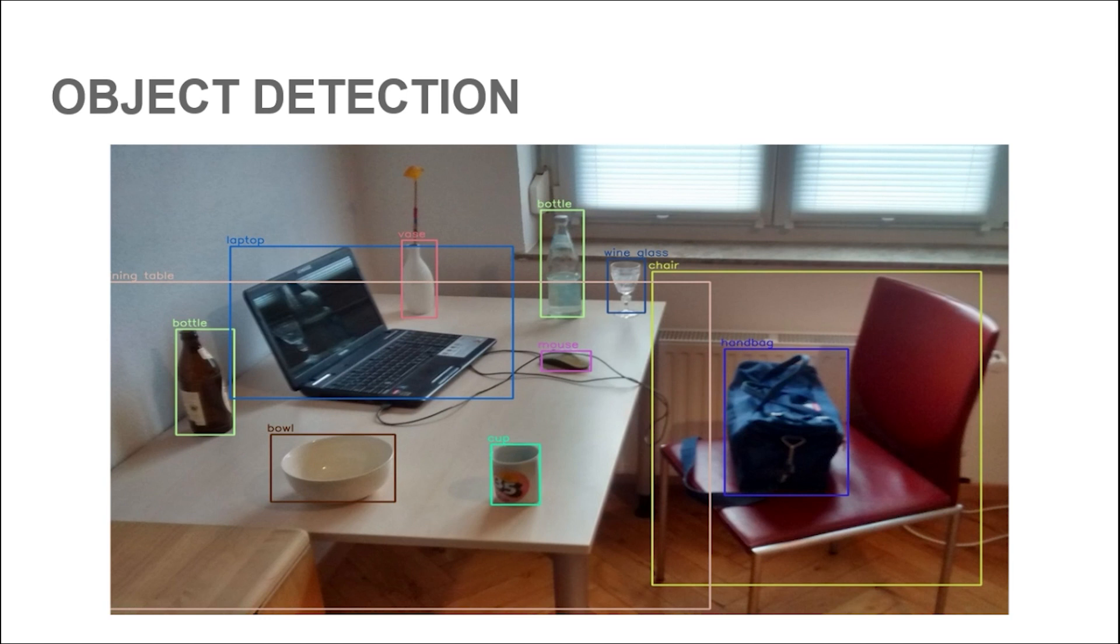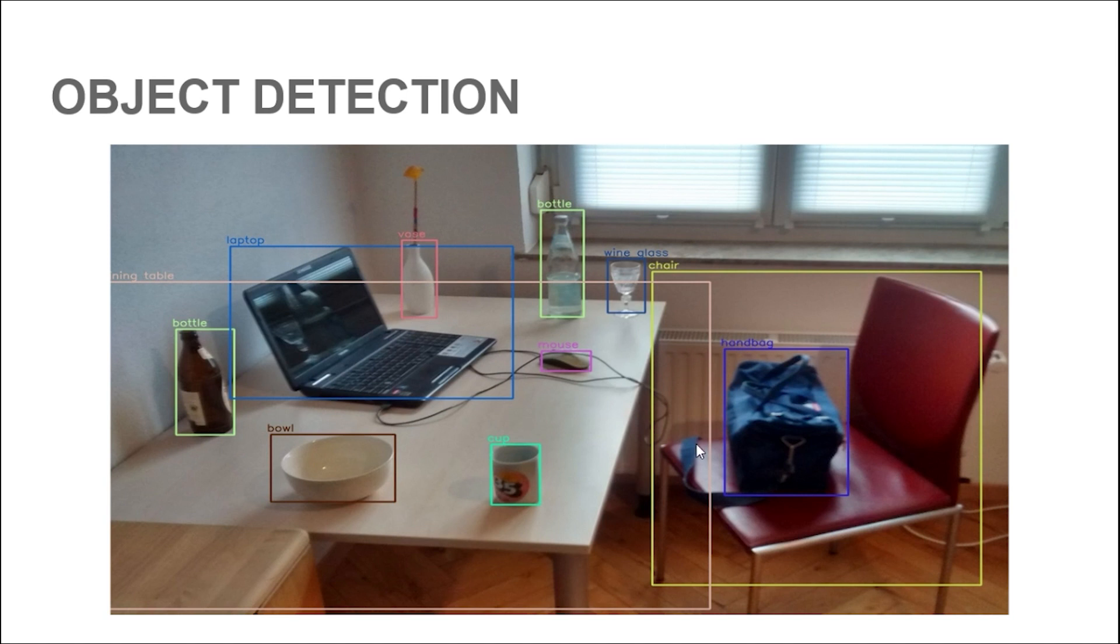Object localization is basically finding what and where a single object exists in an image. Object detection is finding what and where multiple objects are in an image. So object localization is for a single object whereas object detection is for multiple objects in the image.